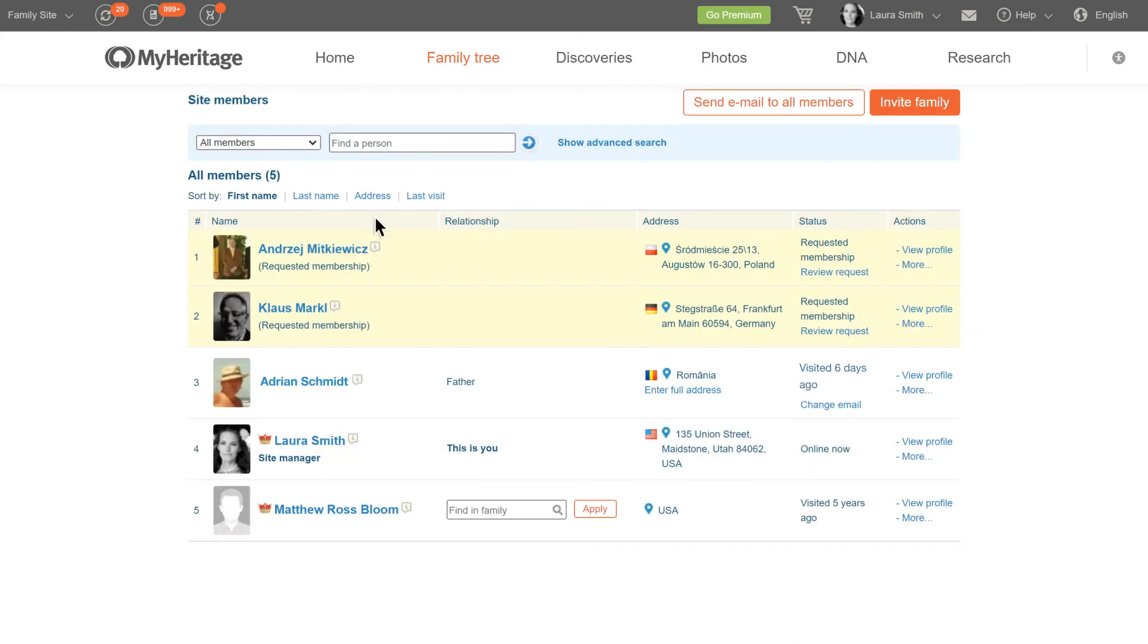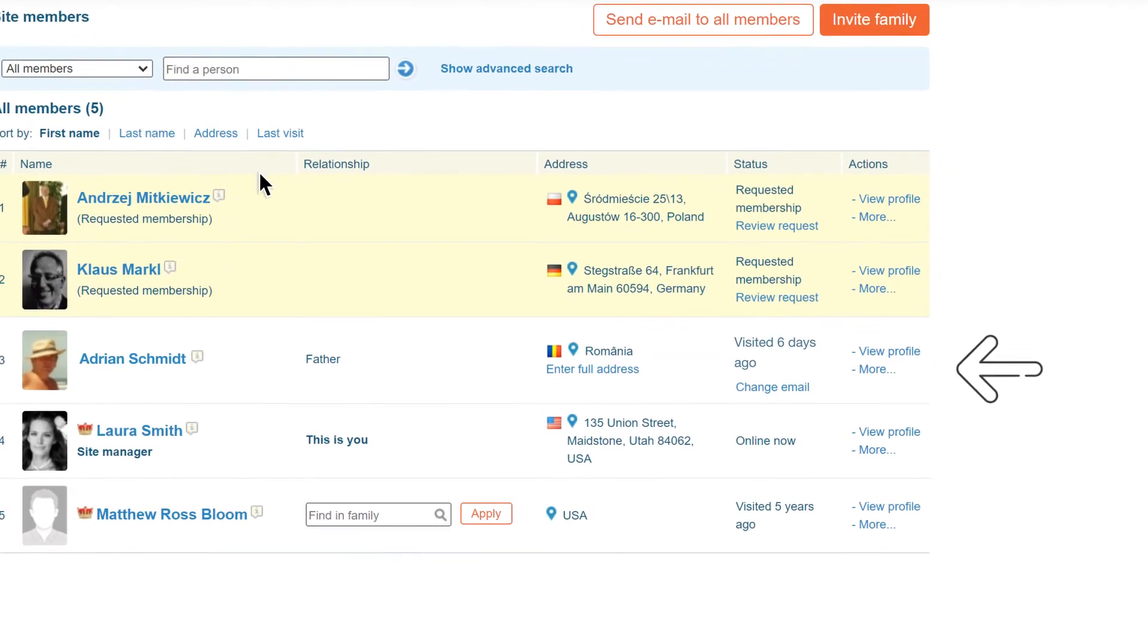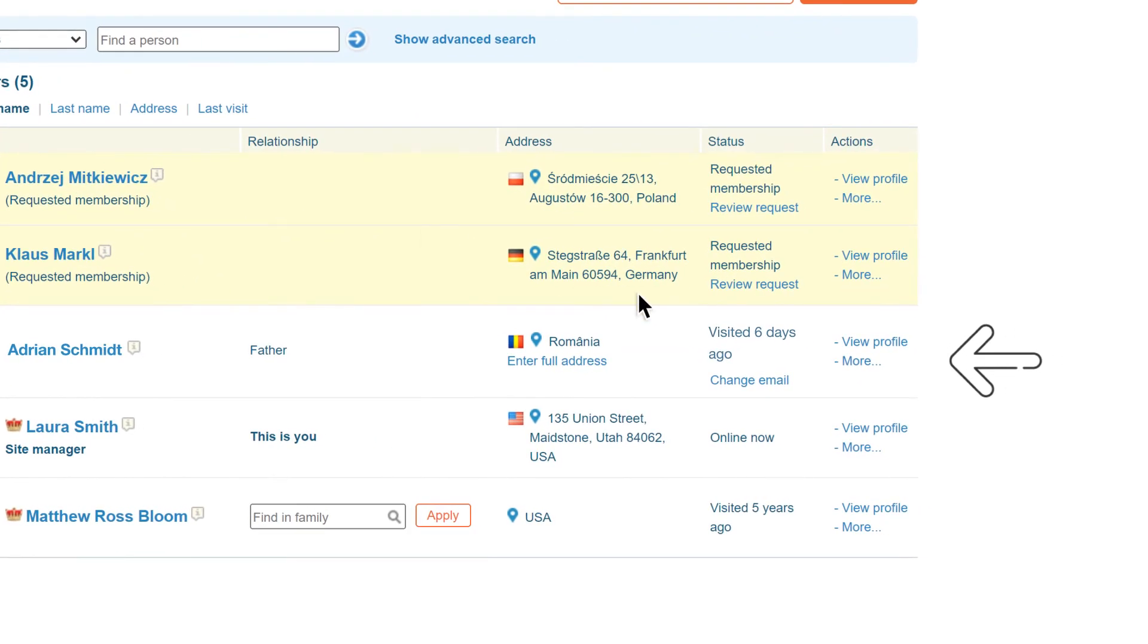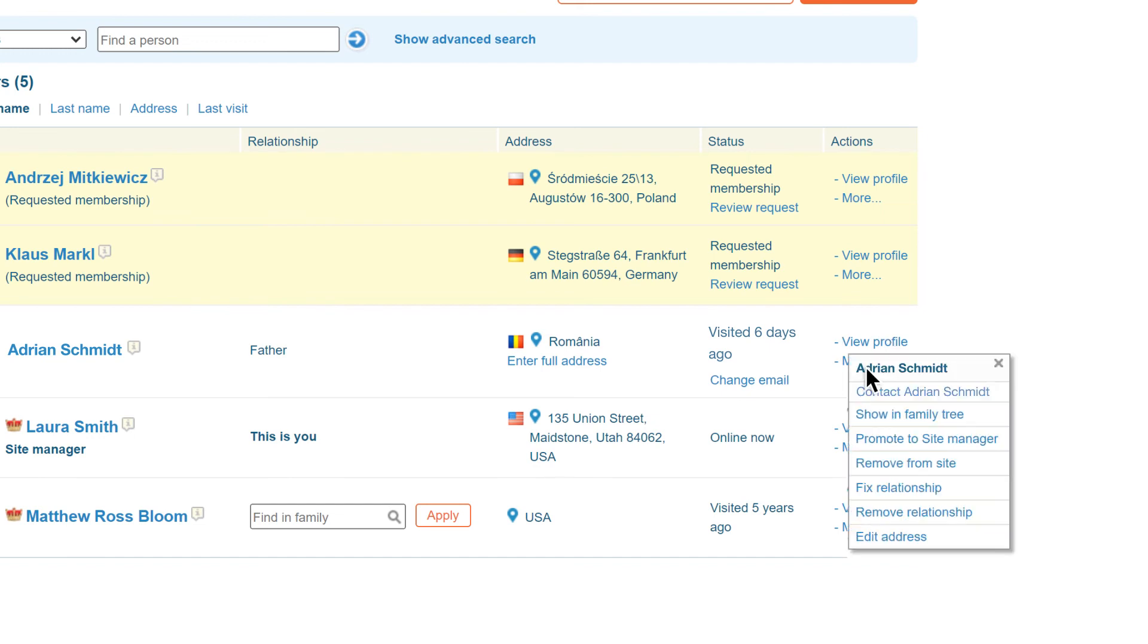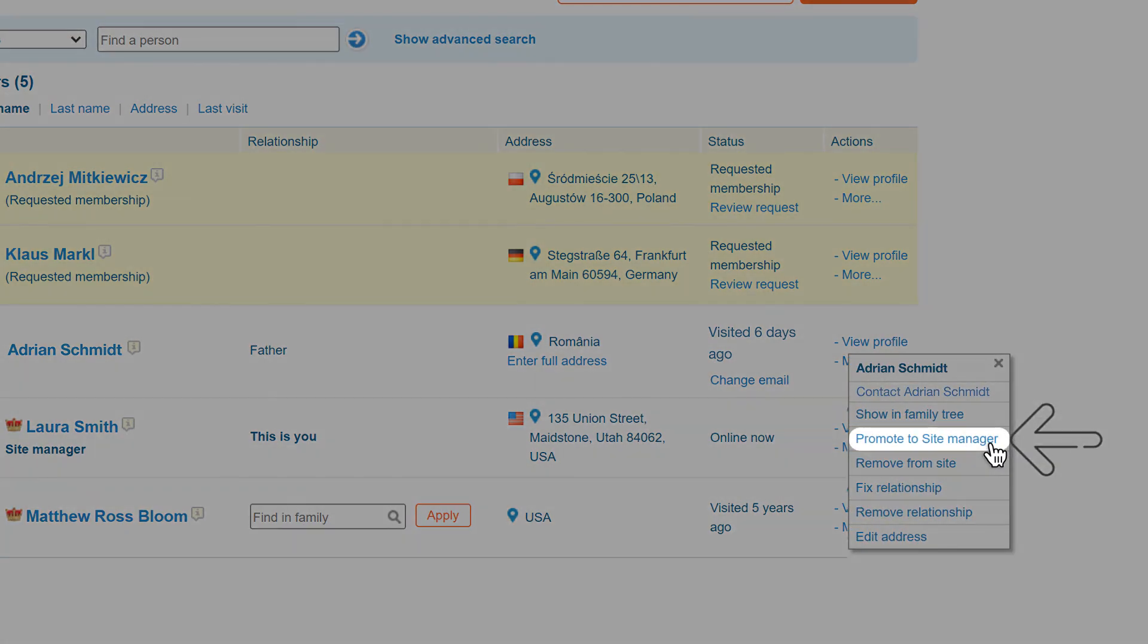Here you will see a list of people you have invited to your family site. Locate the person you wish to nominate and click more under the actions column. In the menu that appears, click promote to site manager.